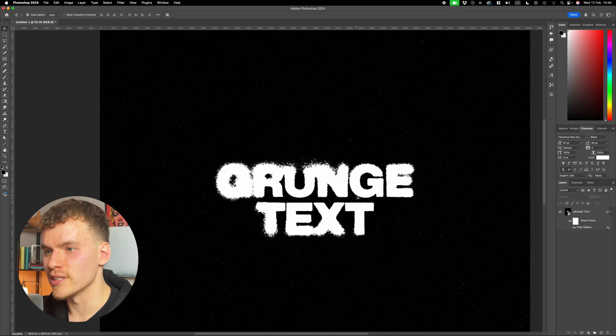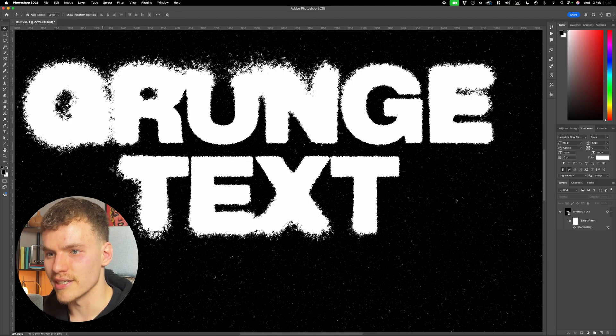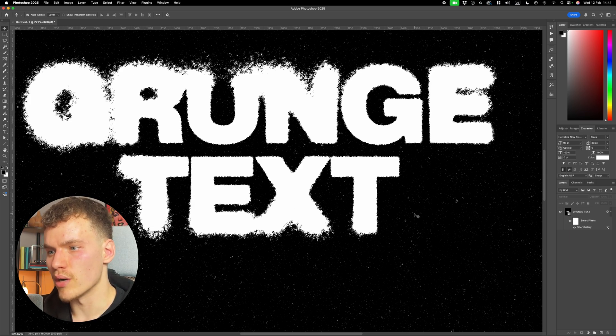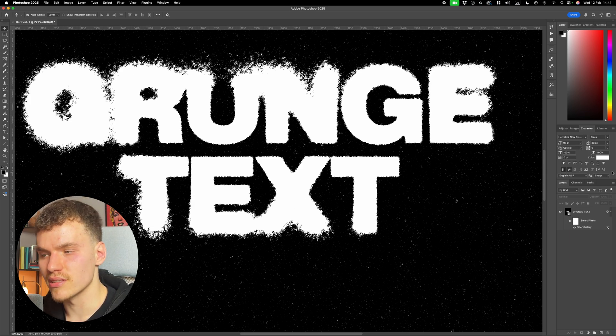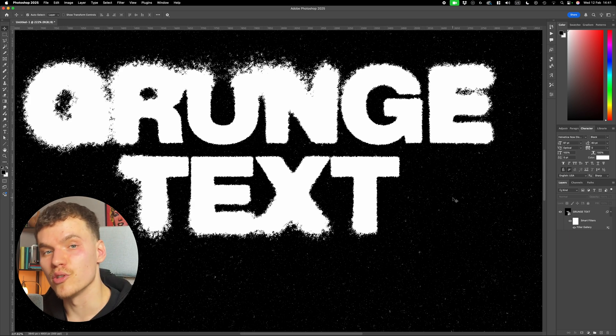You can see we've got this really nice distressed text effect now. We've got these really inconsistent edges, really grungy. They work really well with overlay textures, and you can add a gradient map on top. Let's move on to effect 3.